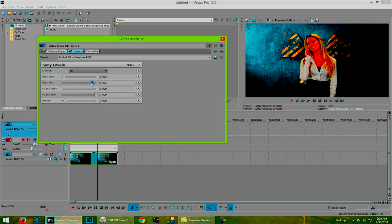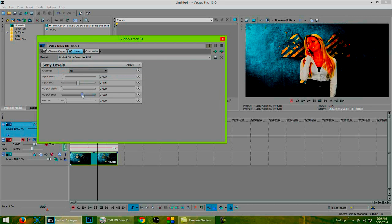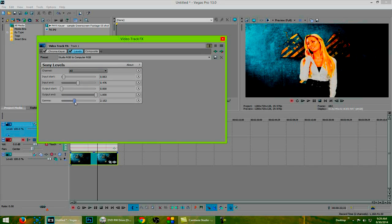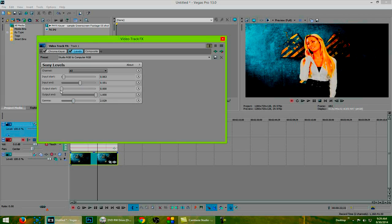So to start, let us adjust the input end down to make her a little bit brighter on the screen. The output end will adjust the darkness of the image. So that one we are going to leave alone and instead we are going to up the gamma to about there and then we will adjust the input a little bit more to get it to be slightly more accurate as you see there.